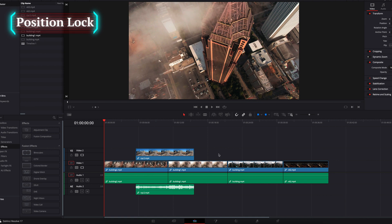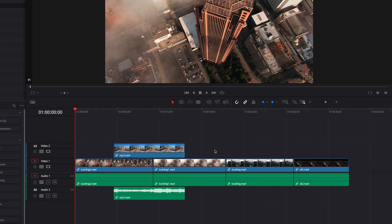What about position lock then? How is it different from locked track? First of all, we can locate the position lock icon right on top of the timeline.